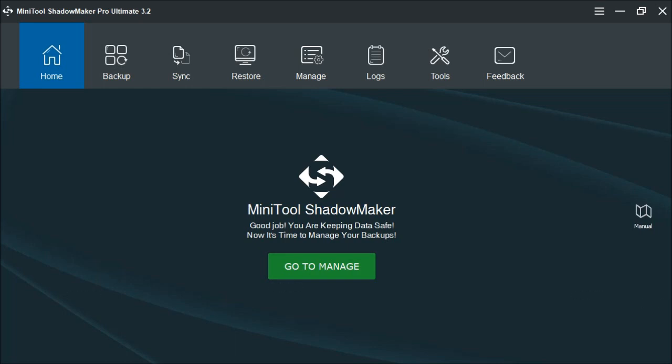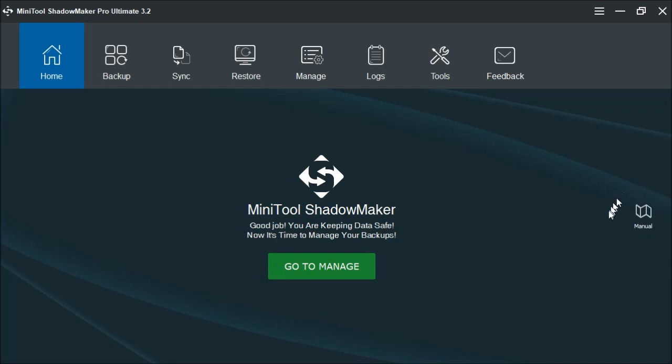As you can see, this is the MiniTool ShadowMaker Pro Ultimate version 3.2. It's very simple to use. Right now it shows the screen here, which just gives the option to go to the manual or to go to the management. Over here you have the manual icon. So if you're needing help with anything with the program, you can click here and this will bring up the manual.